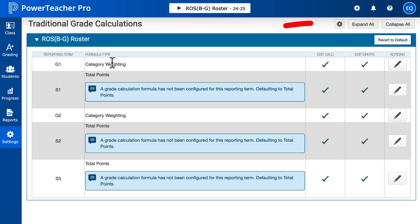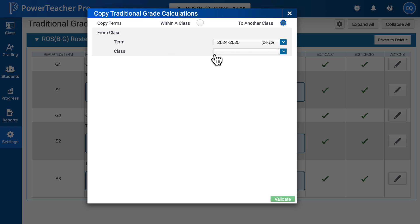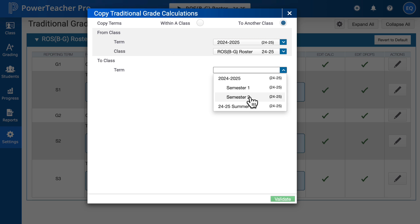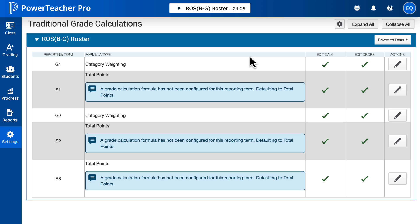Once you have set up your category weighting for one of your grading terms, you can copy that over to your other grading terms — like G2 — but you can also copy this over to your other classes, because you're going to want to set this up for all of your classes. Your semester one will include your G1 and G2, or if you're in high school, just your G1. You can do it by hand or copy it. Make sure you go through your classes and grading terms to confirm it all matches. Your G1 should be category weighting and your S1 should be total points. You're just going to add category weighting for your G1 and G2 and so on.